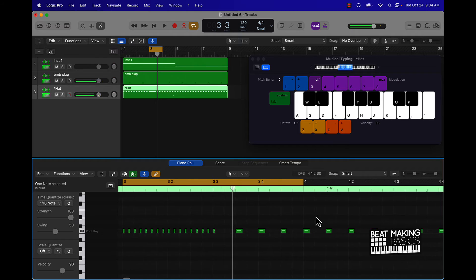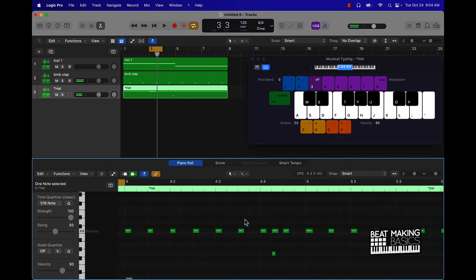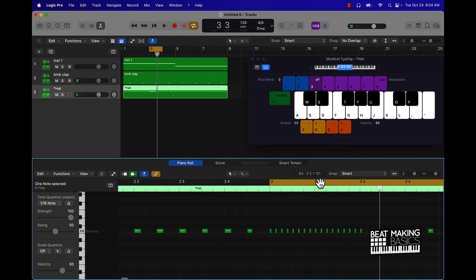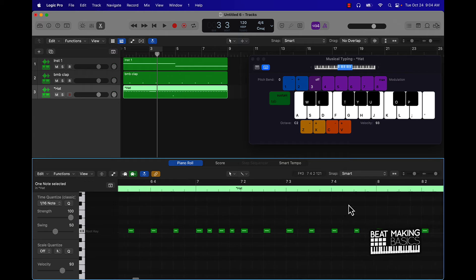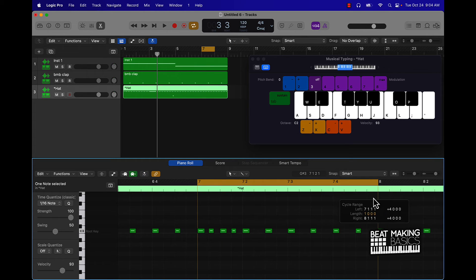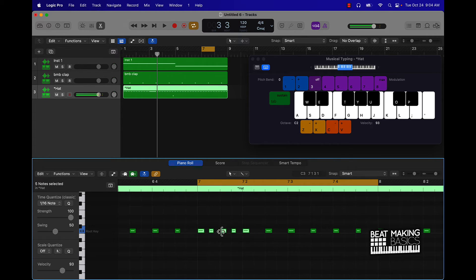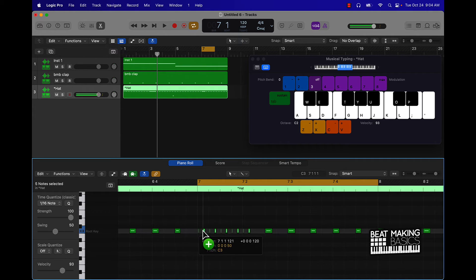You can also do it in any other place in the beat — right here. Scroll down, hold Option, scroll over.